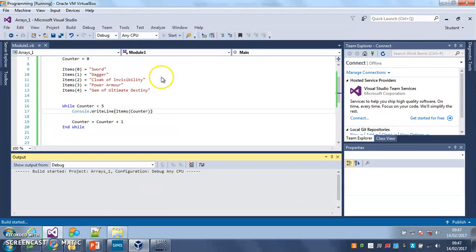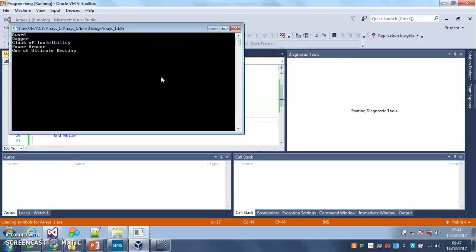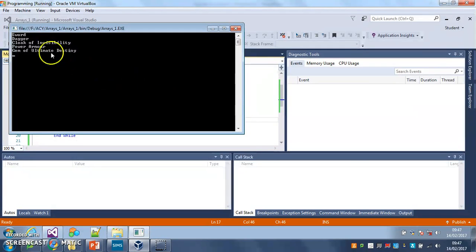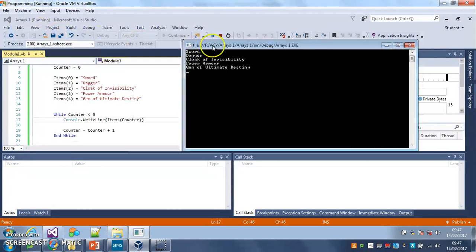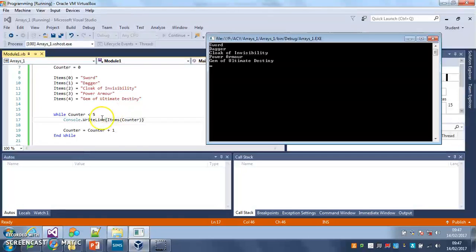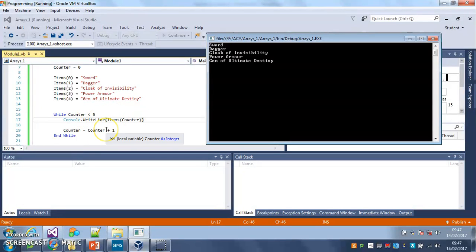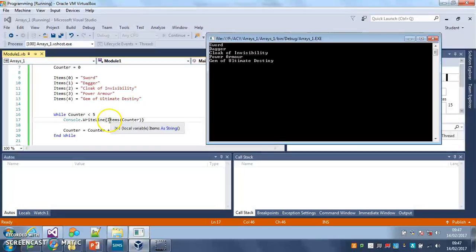And I've only used two lines of code to do it instead of five. Now, or four lines of code instead of five rather. Now that's it, you might say you've only saved one line of code here.